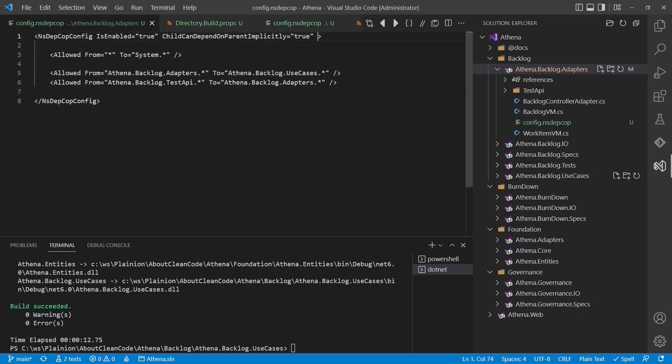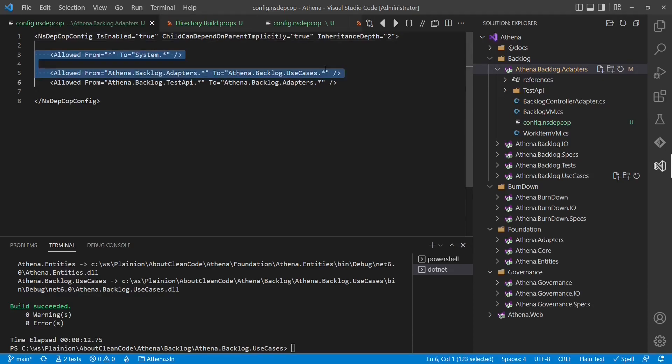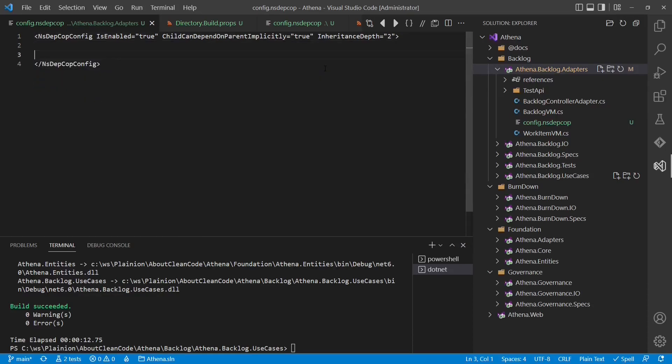And we have to enable the configuration inheritance feature by adding the property inheritance depth. And we have to specify the directory depth NsDepCop should search for further configuration files. For our project structure we have to give here two. Now we can remove those rules and later add any backlog feature specific rules if needed.